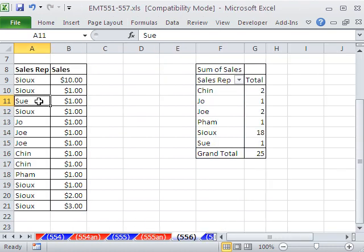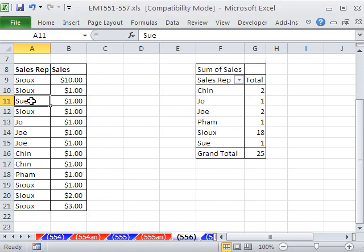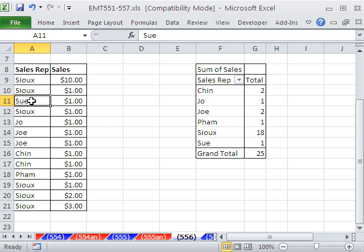Now, if you're using 2003, 7, or 10, there is, in 2003, it's called List, and later version 7 and 10, it's called Table Feature. Control-L, or Control, that's in 2003. In 2007 and 10, we used Control-T.